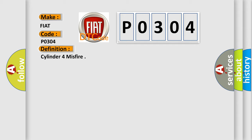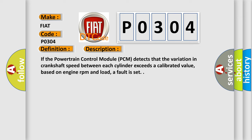And now this is a short description of this DTC code. If the Powertrain Control Module PCM detects that the variation in crankshaft speed between each cylinder exceeds a calibrated value, based on engine RPM and load, a fault is set.